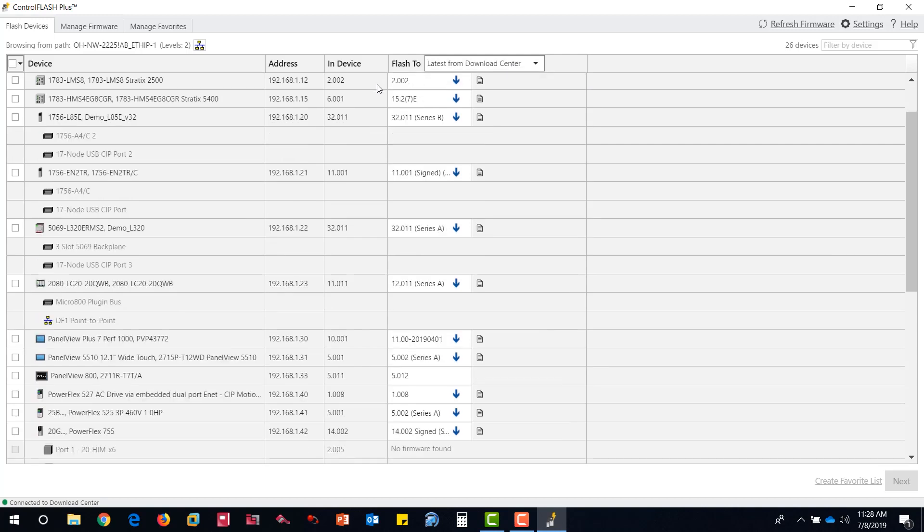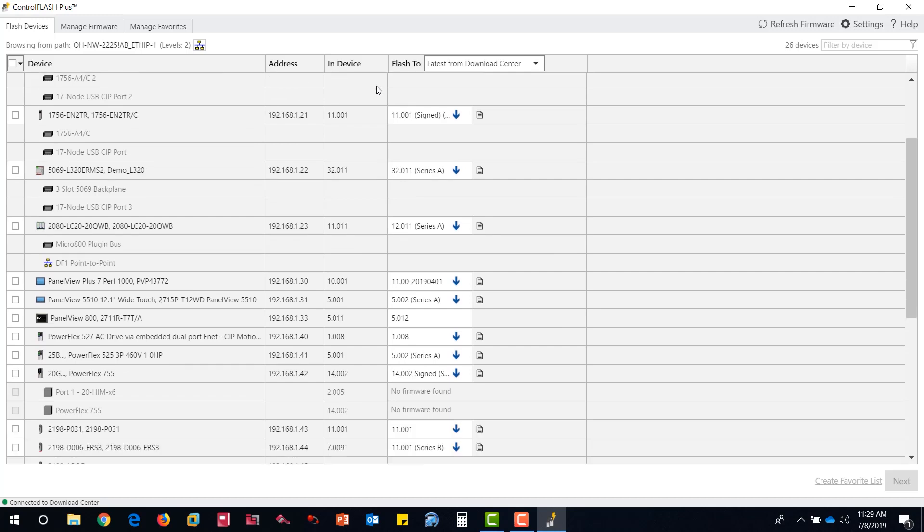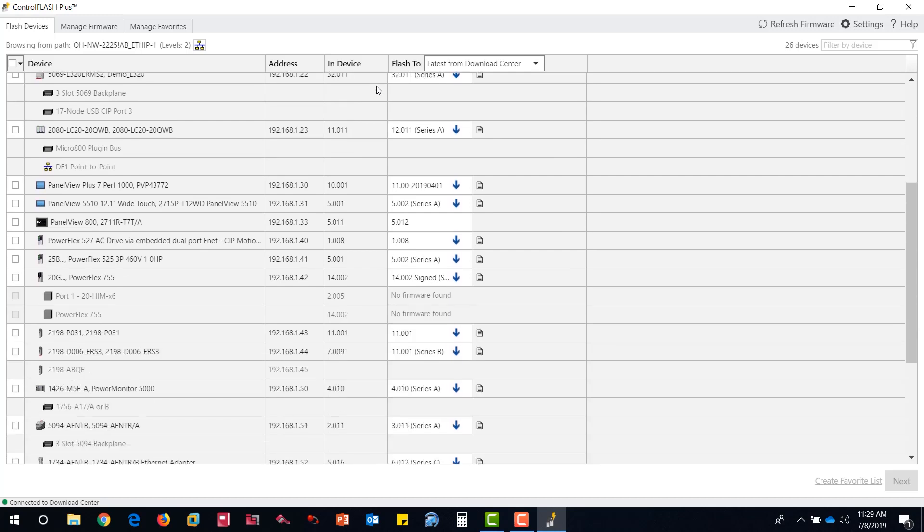For each device, you can select the drop-down menu to manually choose the firmware revision and also view the release notes.